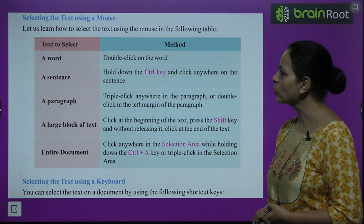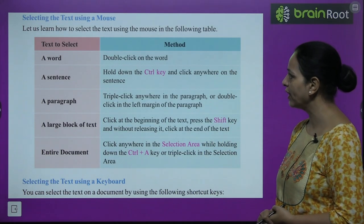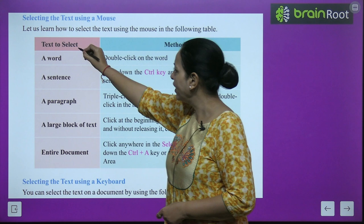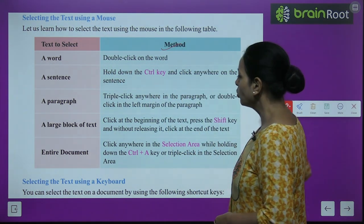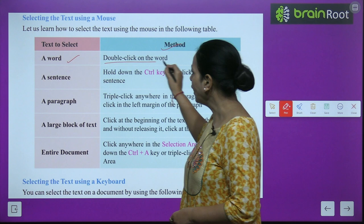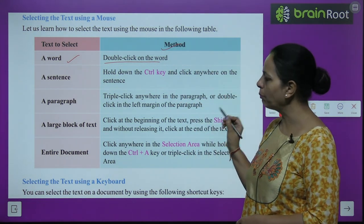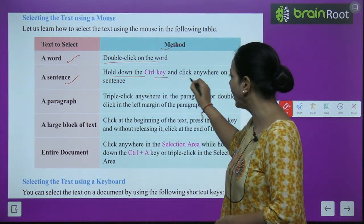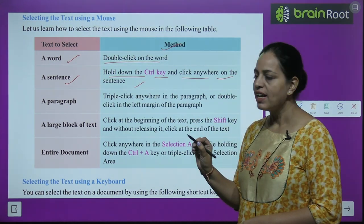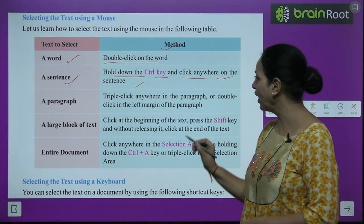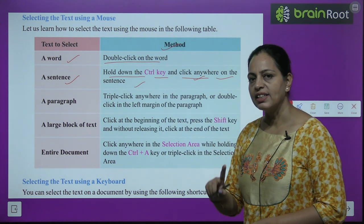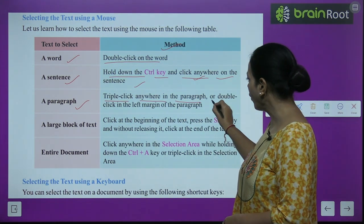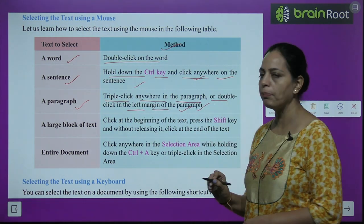Let us learn how to select text using the mouse. The method for each type: for a word, double-click on the word. For a sentence, hold down the Control key and click anywhere on the sentence. For a paragraph, triple-click anywhere in the paragraph or double-click in the left margin of the paragraph.